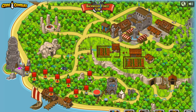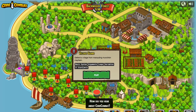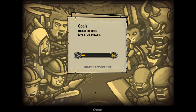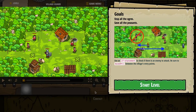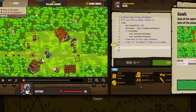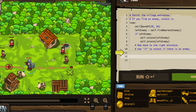All right, we've got another one here. This is more basic syntax with arguments, loops, variables, and if statements — a little bit more of the same but a different scenario. Nothing to equip, so we'll press play. We're going to stop the ogres but save the peasants. It looks like we're patrolling at these x points and using an if statement to check if there's an enemy to attack. Be sure to moveXY between the village's entry points. So we are in a loop, patrolling between two x points.